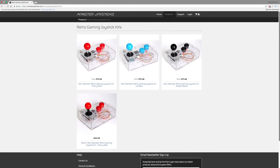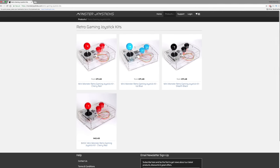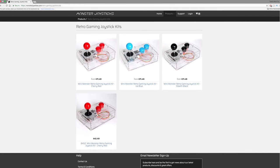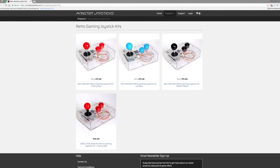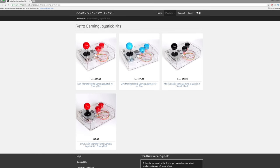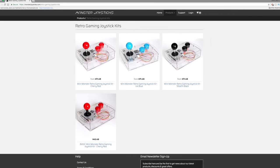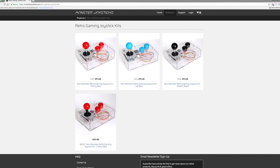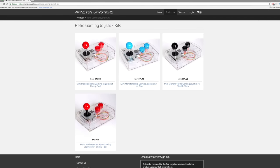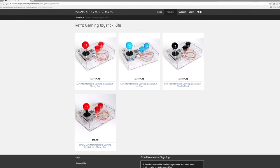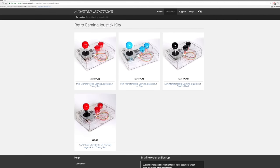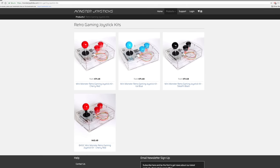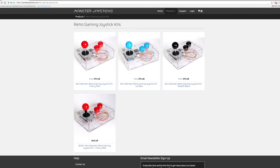You can order the Mini Monster Retro Gaming Joystick Kit directly from the Monster Joysticks website. They have two different versions available. First is the premium version, which comes with Sanwa arcade buttons and stick, priced at $71.49 with a couple colors to choose from. There is also a basic version priced at $45.49, which uses a less expensive joystick and buttons. In this video, I'll be taking a look at the premium version.